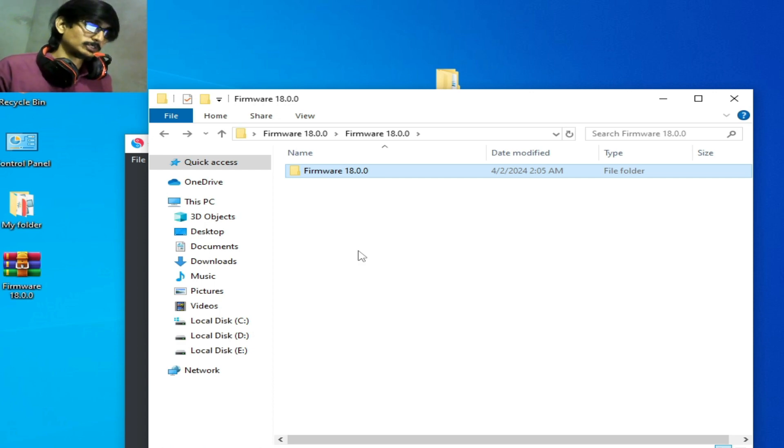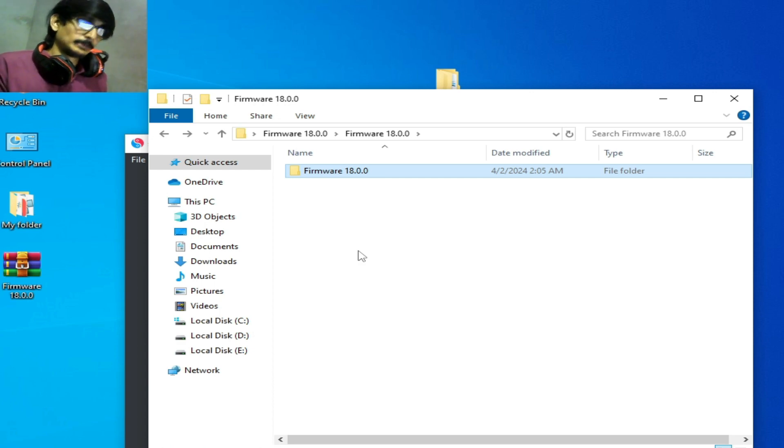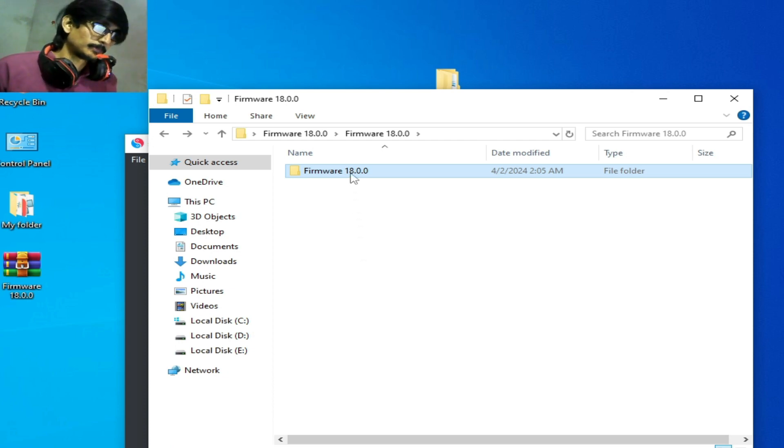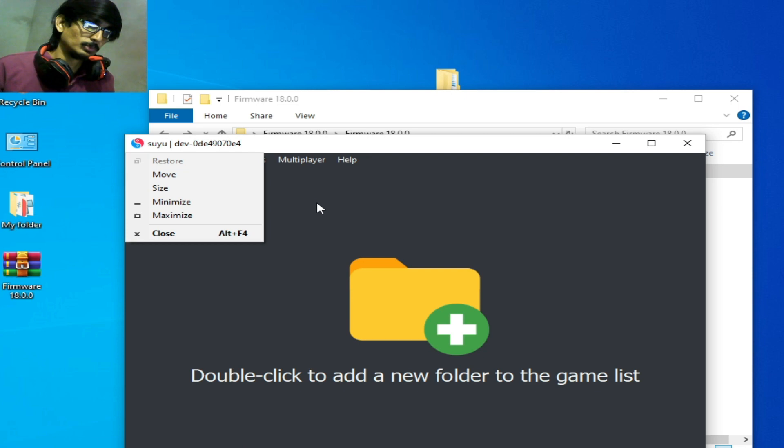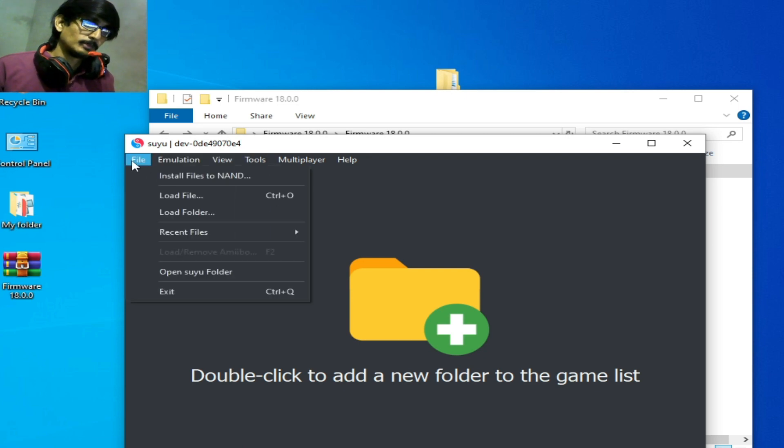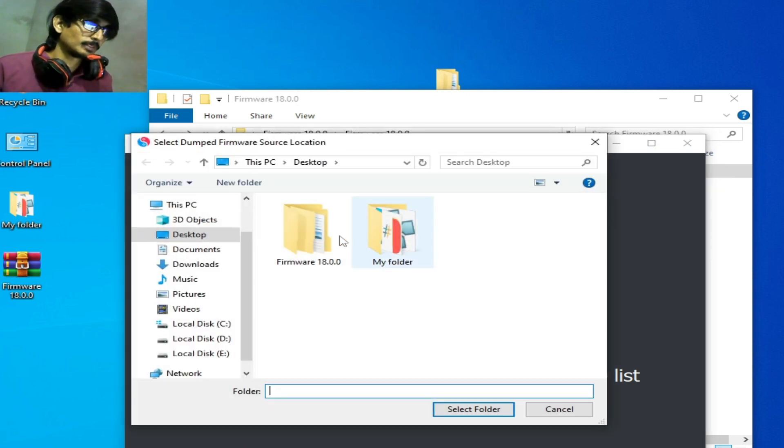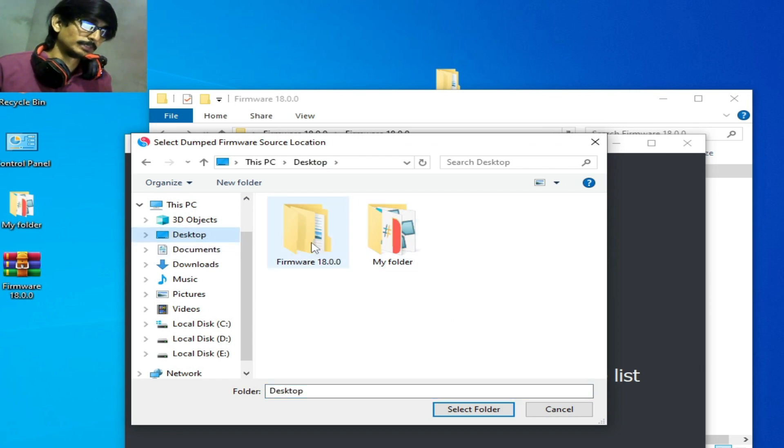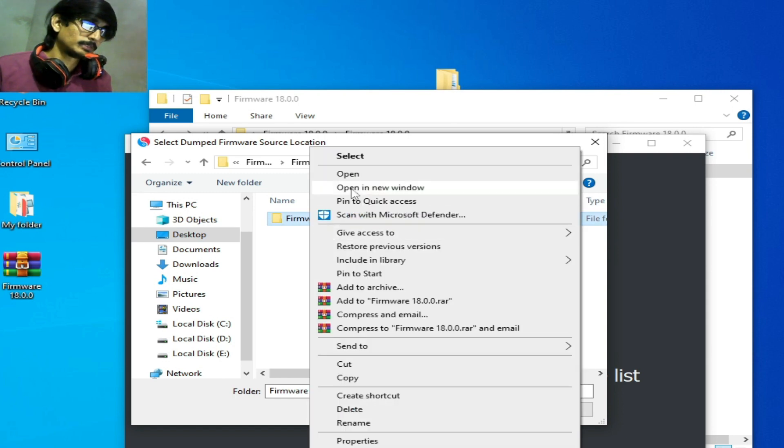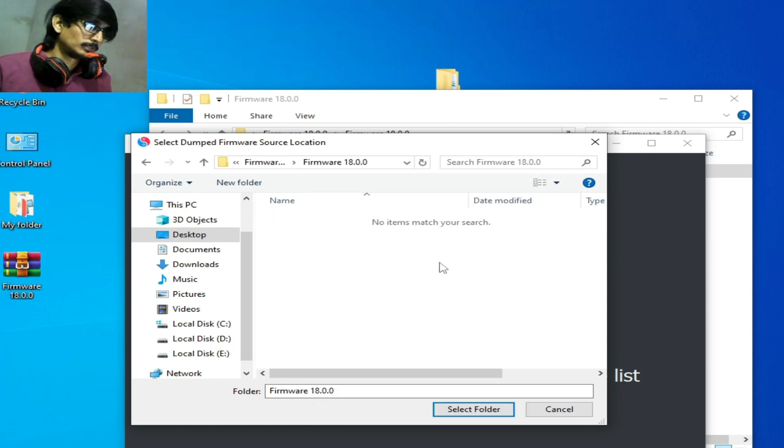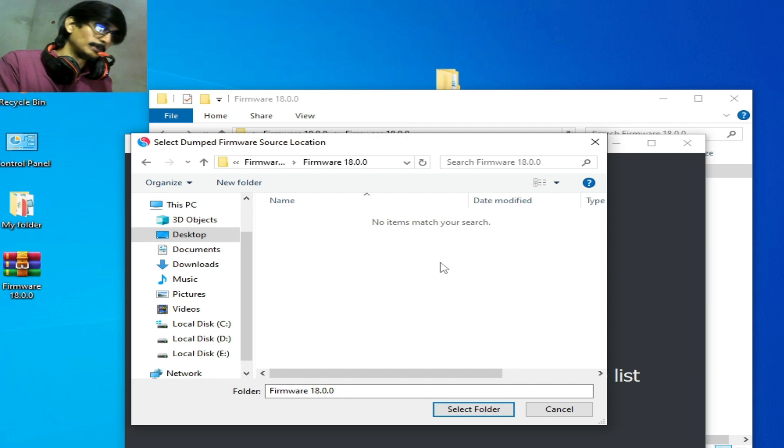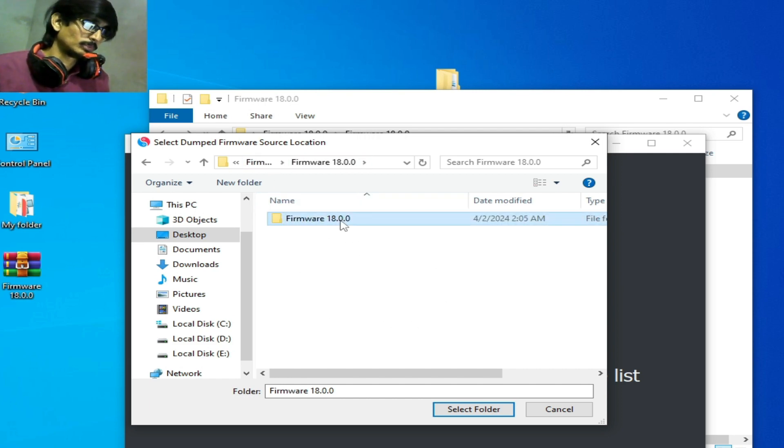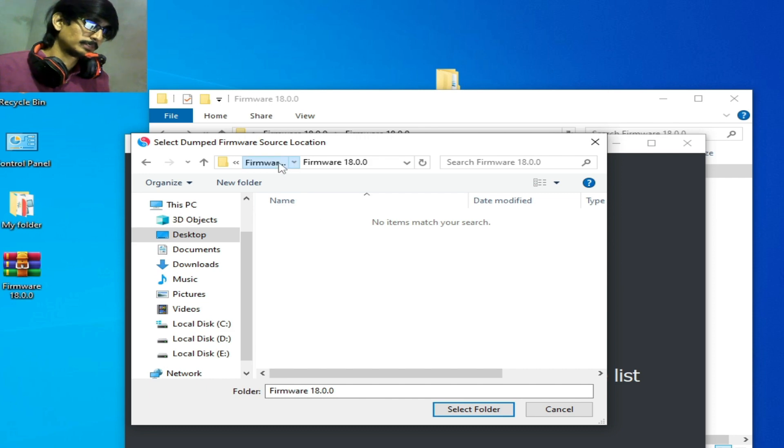You need only one folder for firmware. Go to Tools, Install Firmware, go to the folder. My folder is on my desktop, open it and open it. You can see no items match your search now. Open it. We need this folder, select the folder.